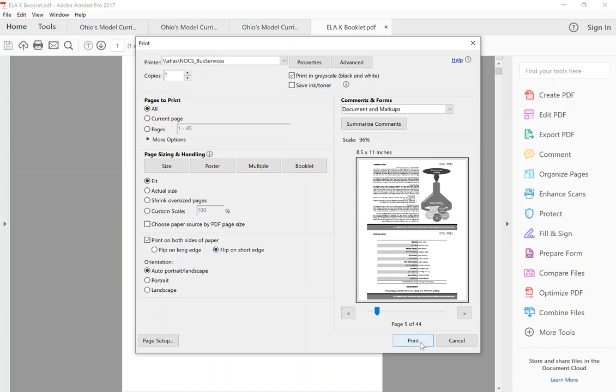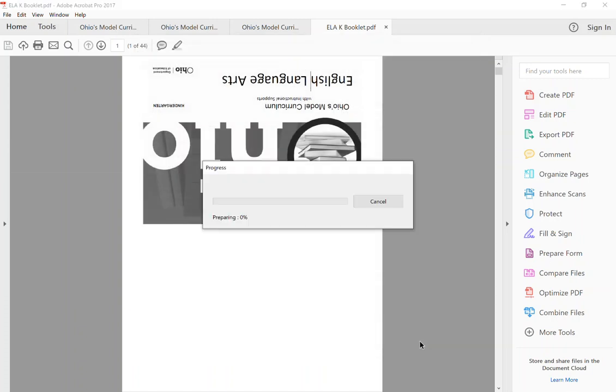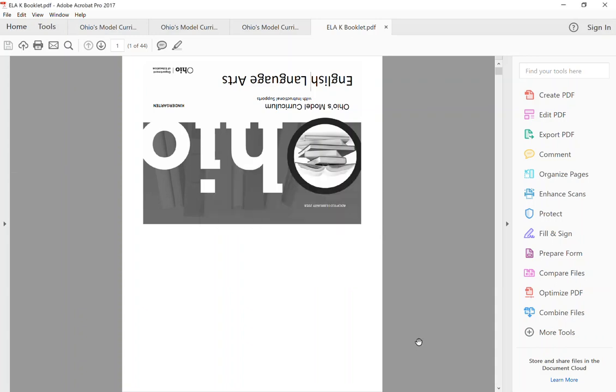So flip on short edge, and then at this point you would click print and you'd get a printed copy of your booklet ready to go to xerox or whatever you want to do with it, stapled in the center, and the pages will flip correctly.